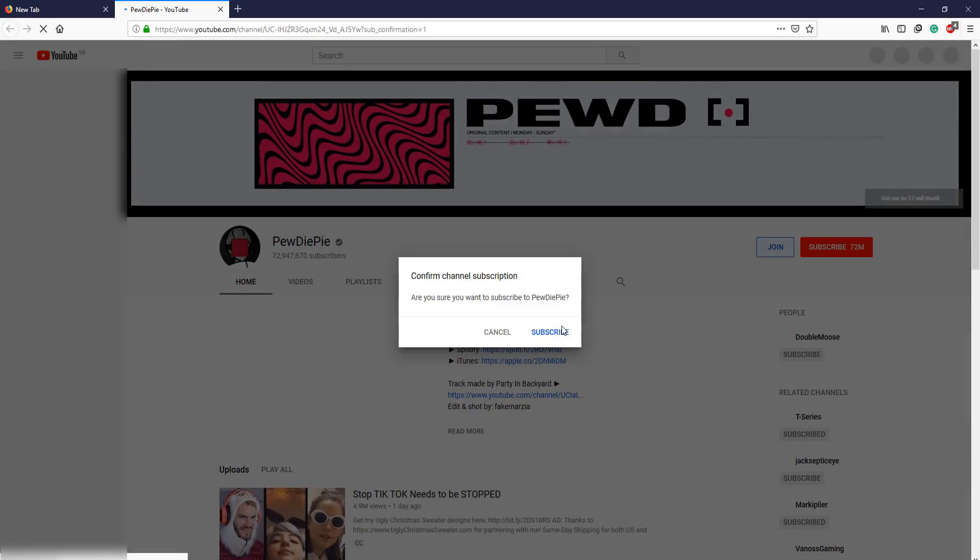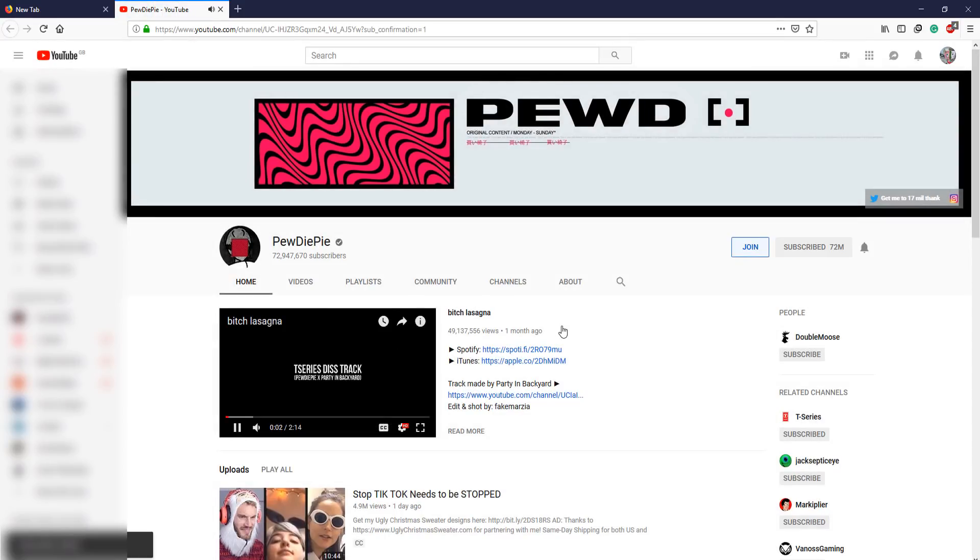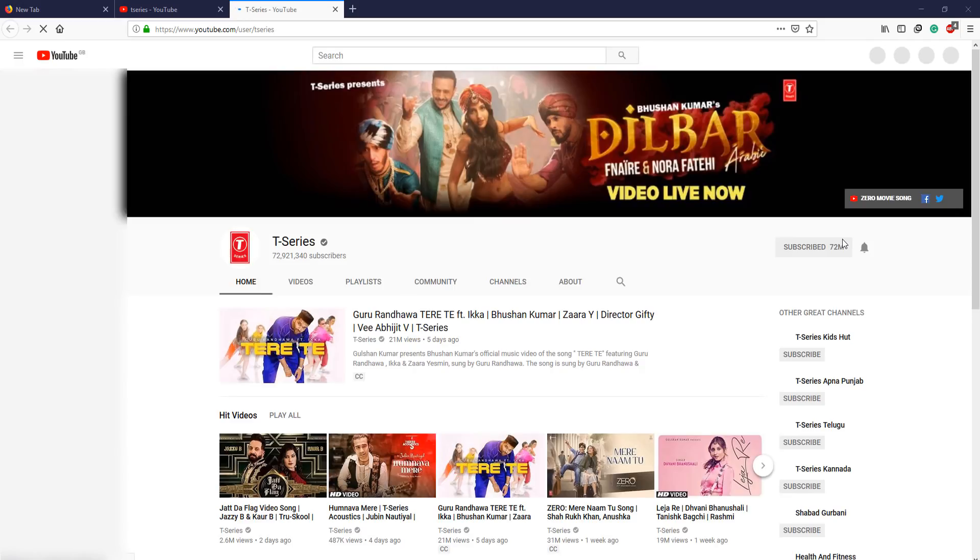We have just subscribed to PewDiePie, that's good. Now I need to unsubscribe from T-Series so we can be forgiven for our sinful actions.